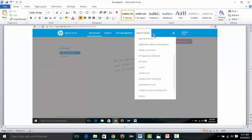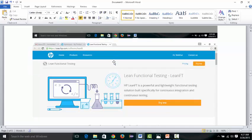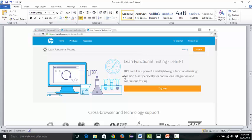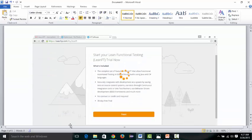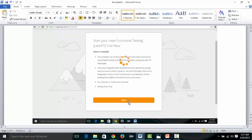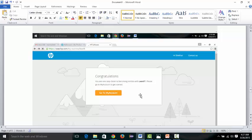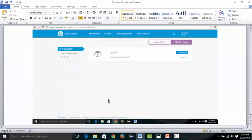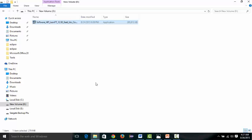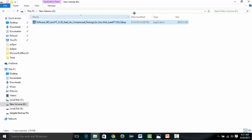Go to 'More Products' and select LeanFT. After selecting LeanFT, you'll come to a page where you need to click 'Try Me.' It will take you to a screen with a 'Next' button — click Next and go to My Account. After that, you'll see a page with the download link. Click on 'Download' and LeanFT will start downloading. After downloading, you will get a setup file — double-click on it to start the installation.